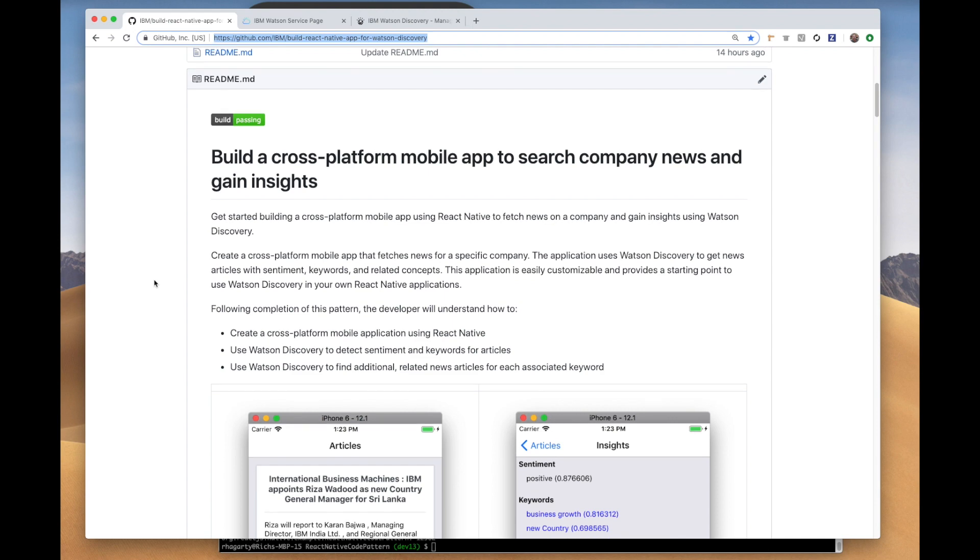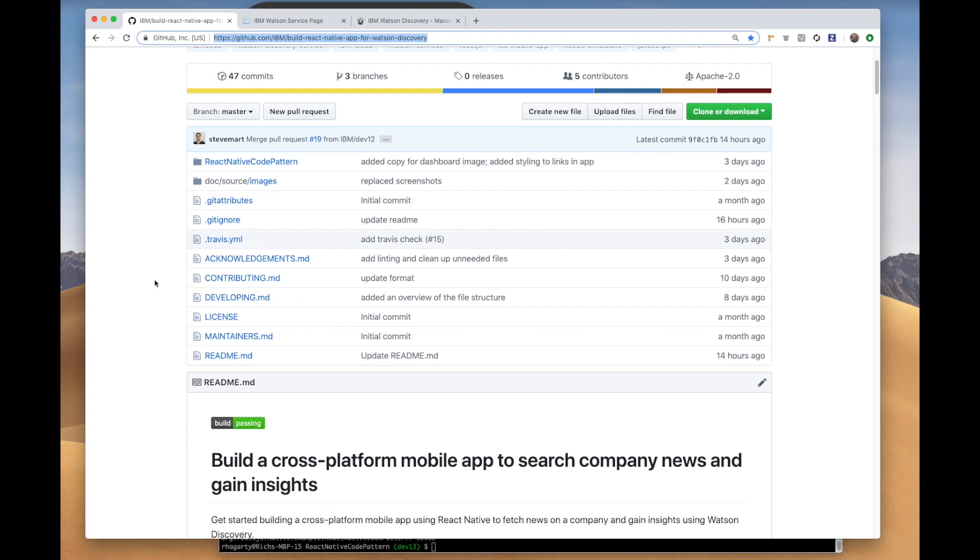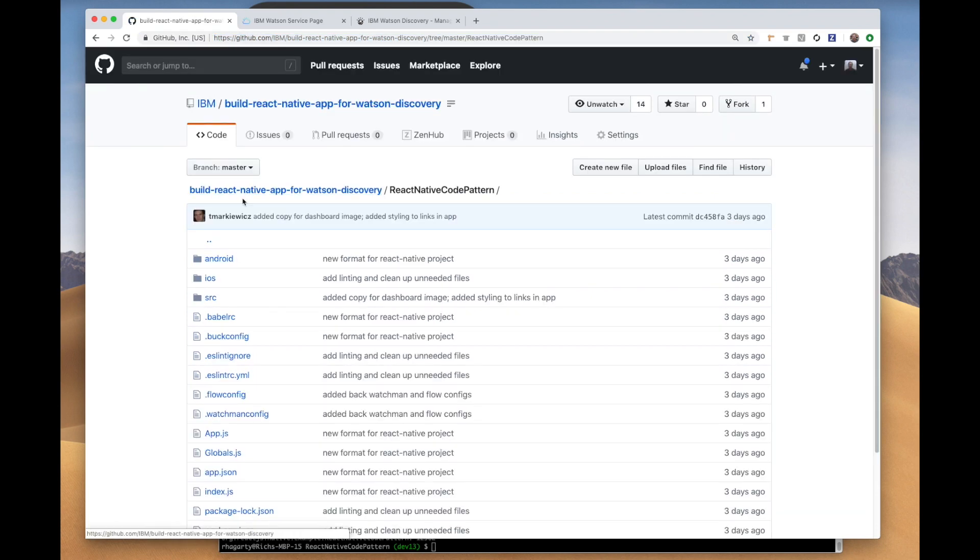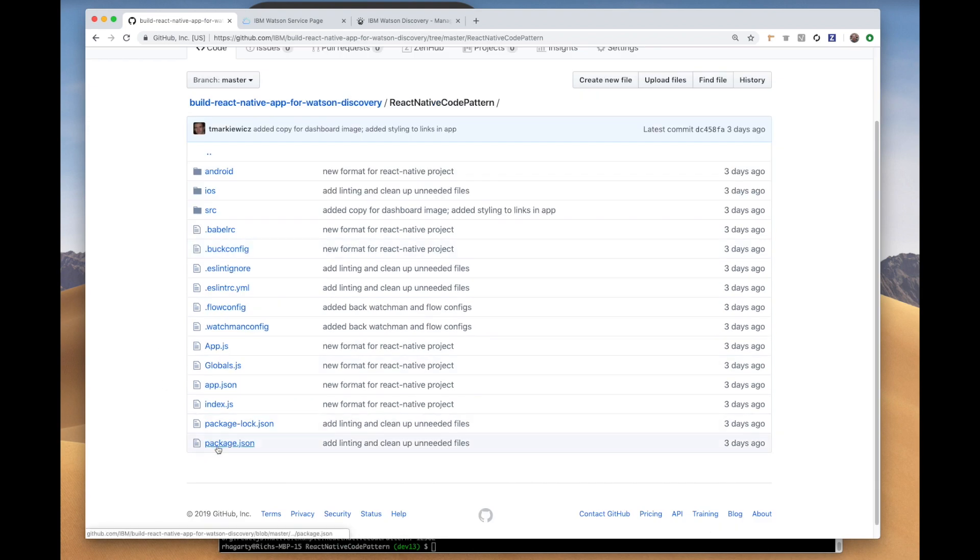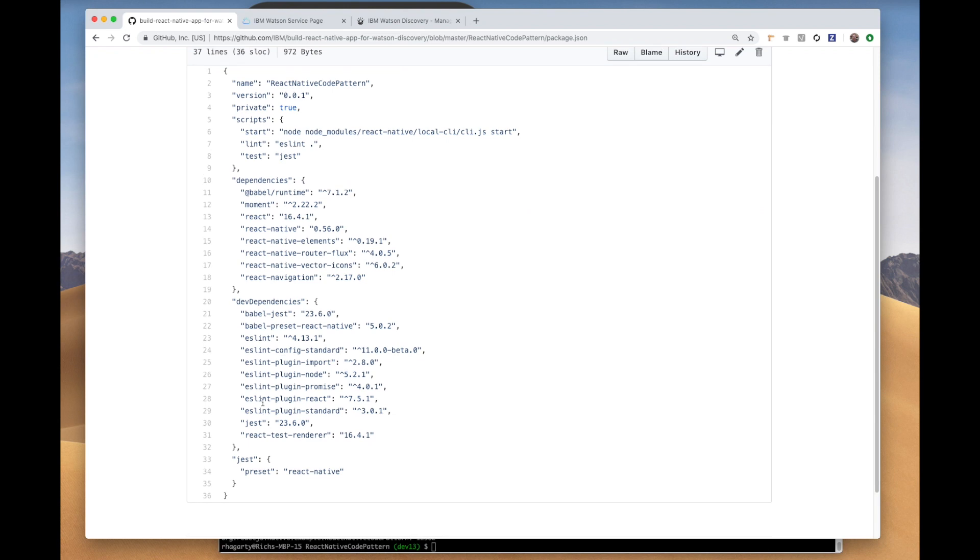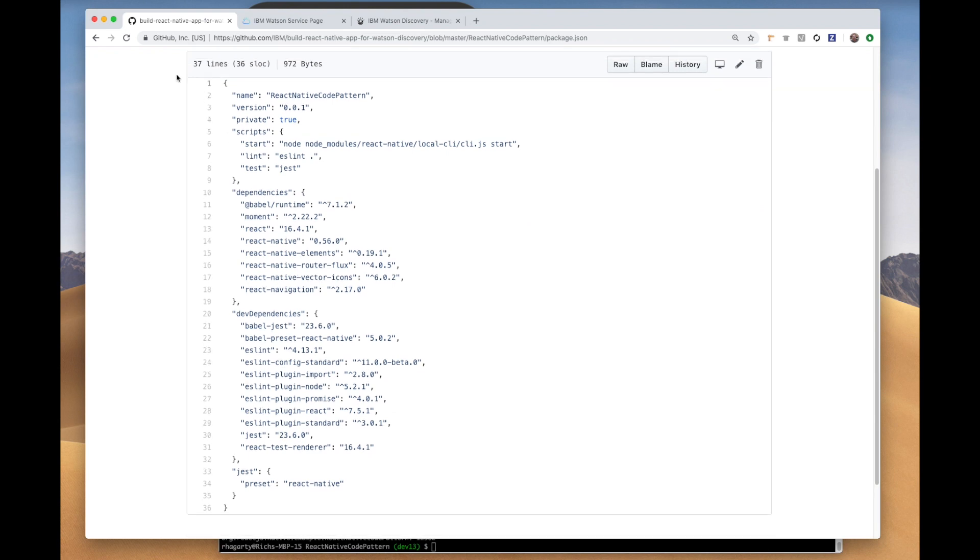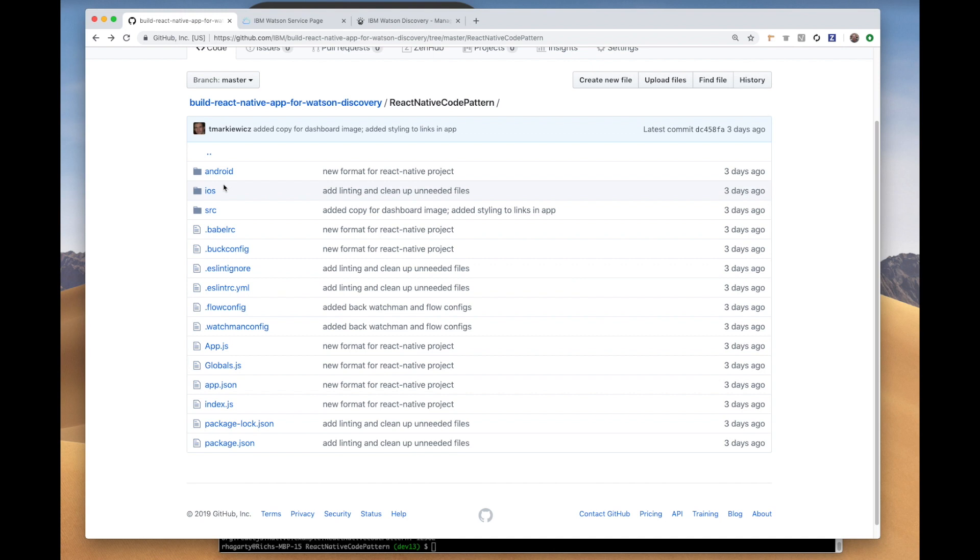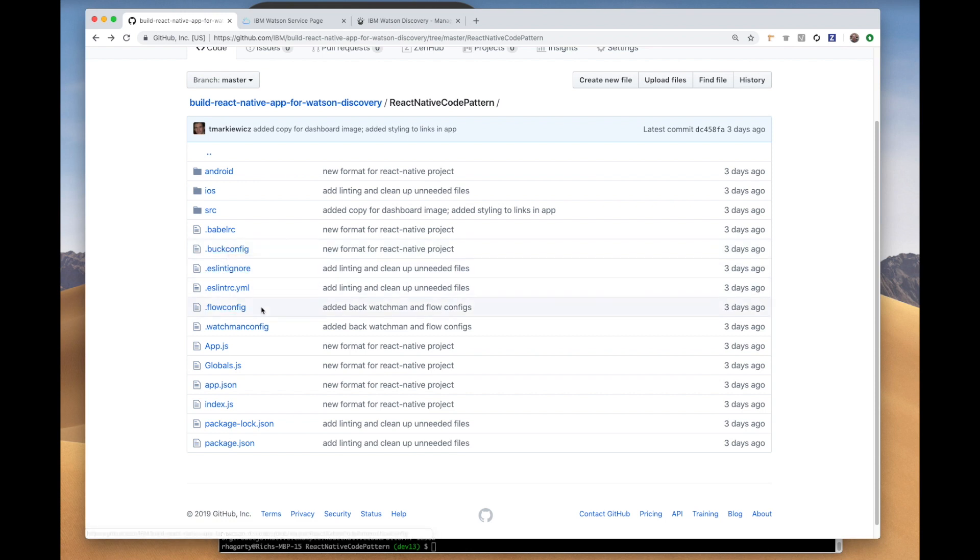If you look at the project structure in our repo, you'll see that all of the React Native assets are stored in this subdirectory React Native code pattern. If you open that up, you see a package JSON file, which points to all the required packages. You will also see an iOS and Android directory. These directories are auto-generated for you when you create a React Native project. As a convenience, we've done this for you and included the generated files in the repo. If you look outside those directories, you will see the custom code which comprises our app.